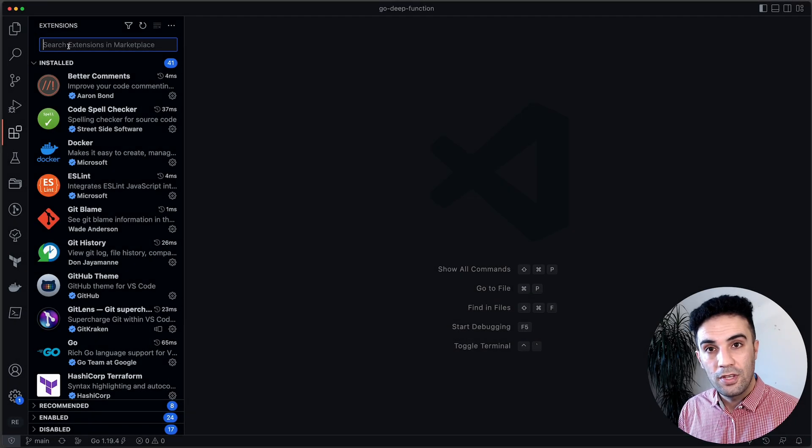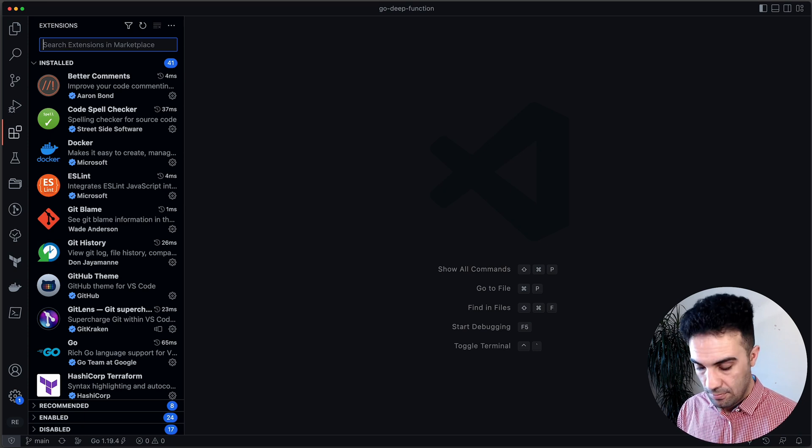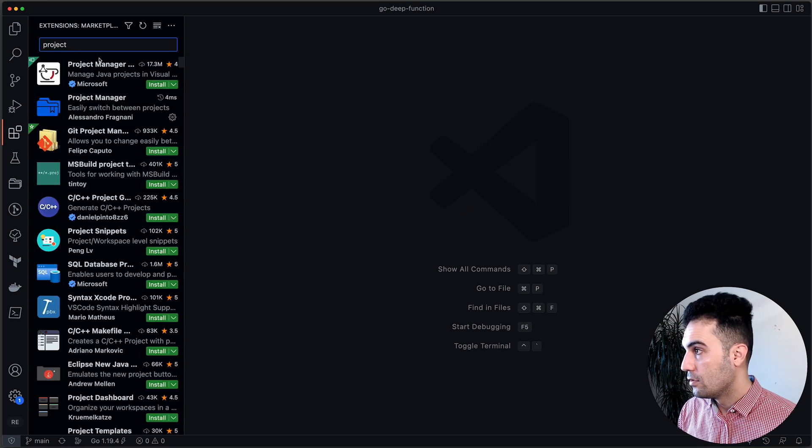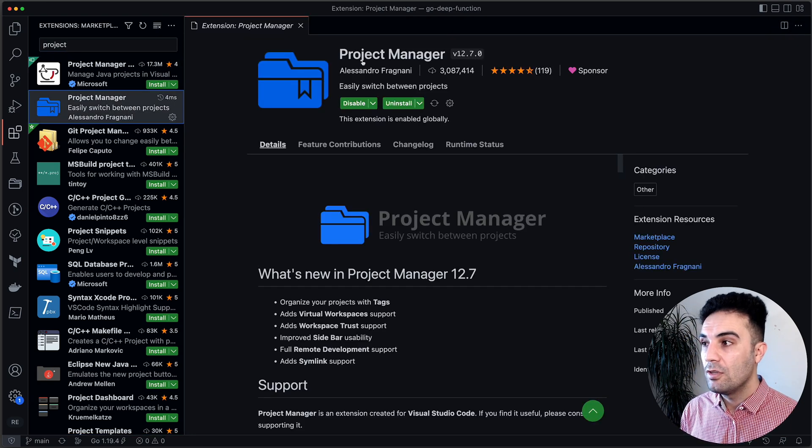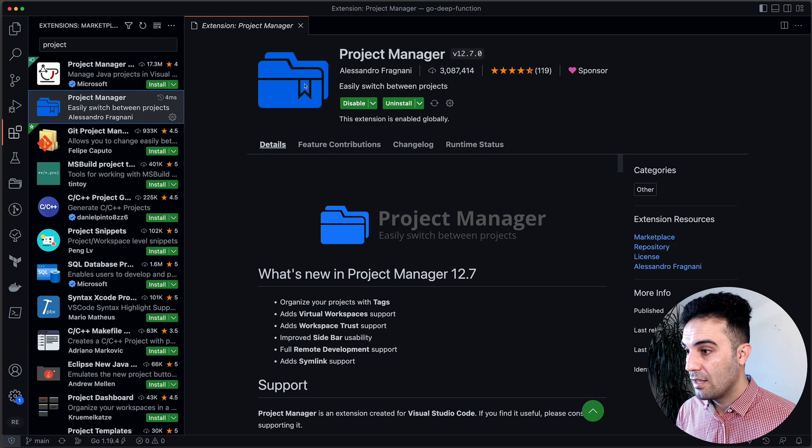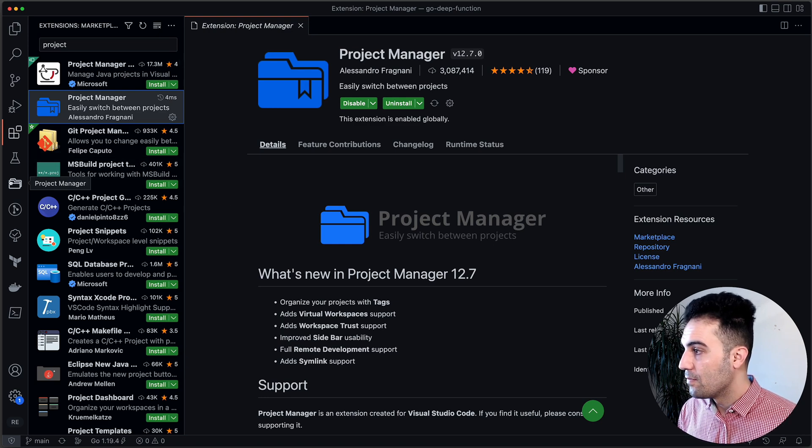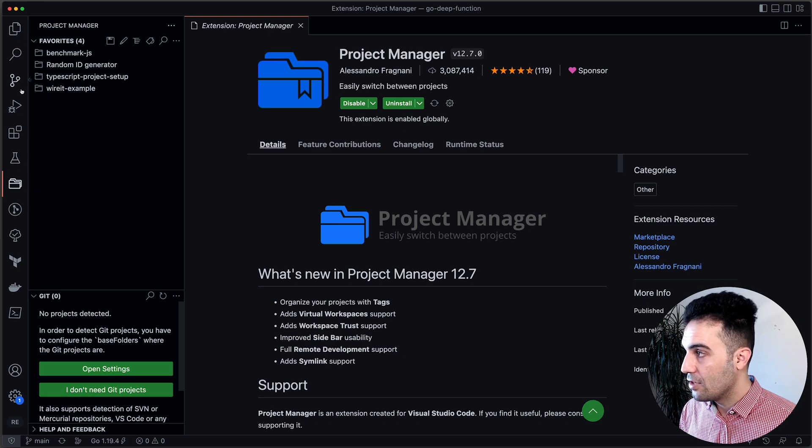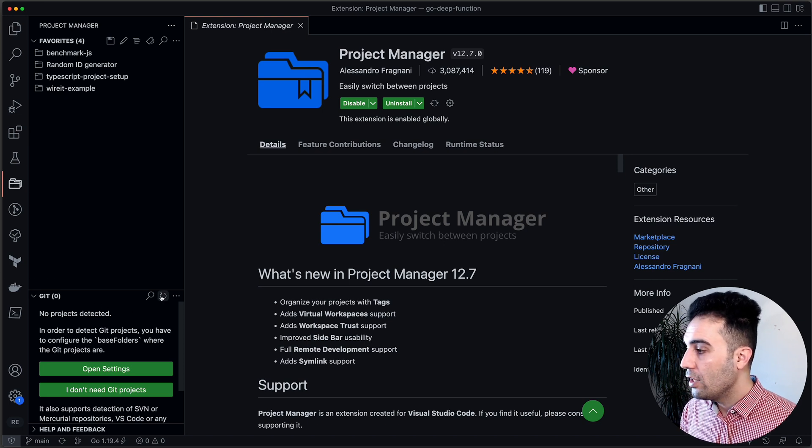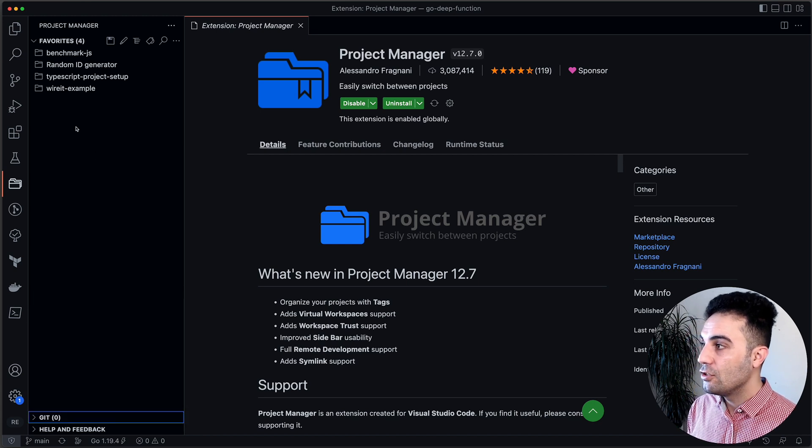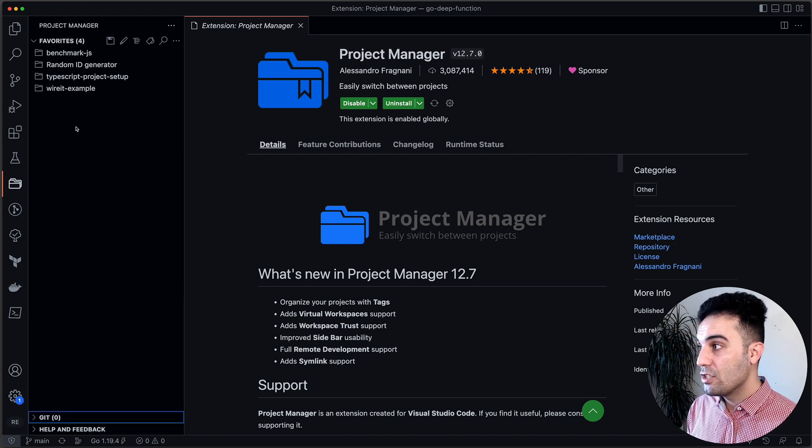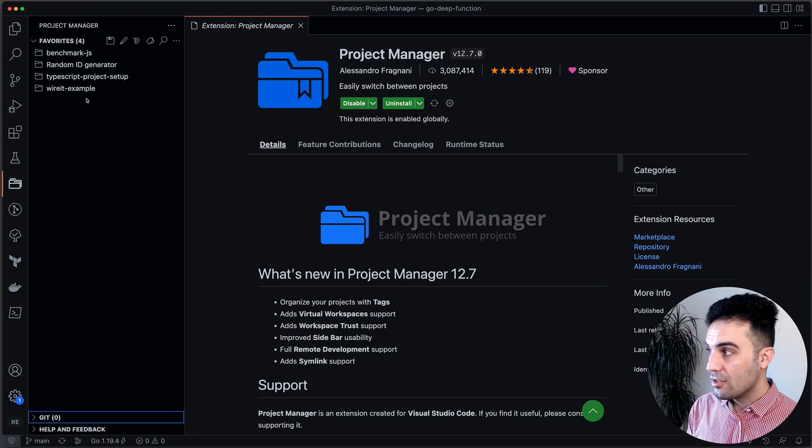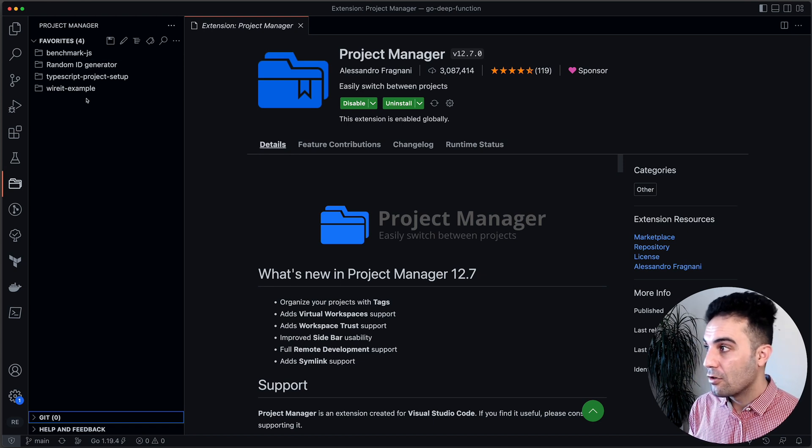If you go to extensions and look for Project Manager, we have this one here. If you install this Project Manager extension, it's going to give you this icon on the left side in this toolbar. What it's going to do basically is that you are going to add your projects, the projects that you're going to work on, to this list so next time if you want to switch projects.